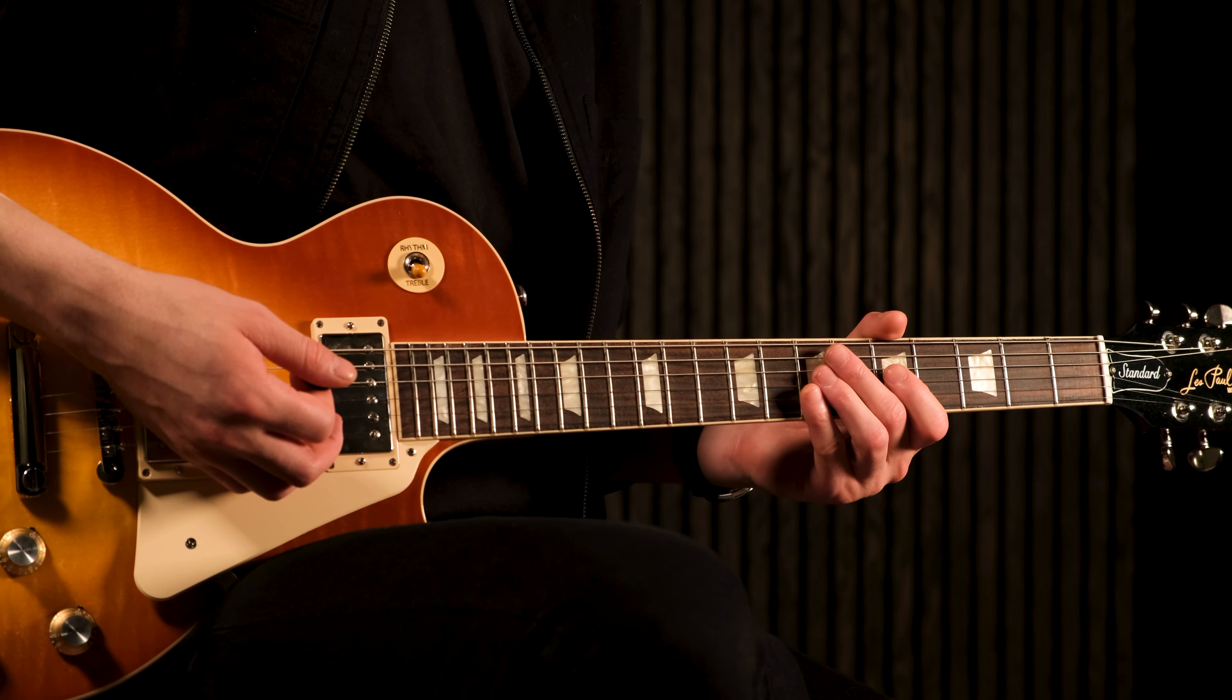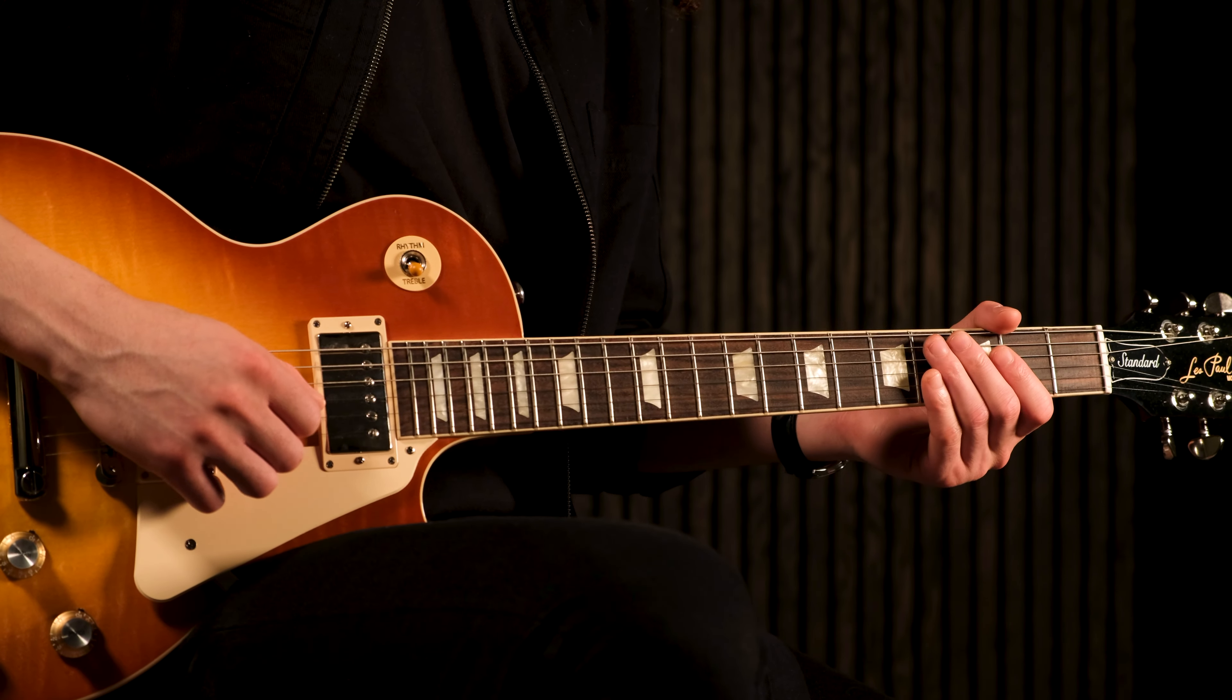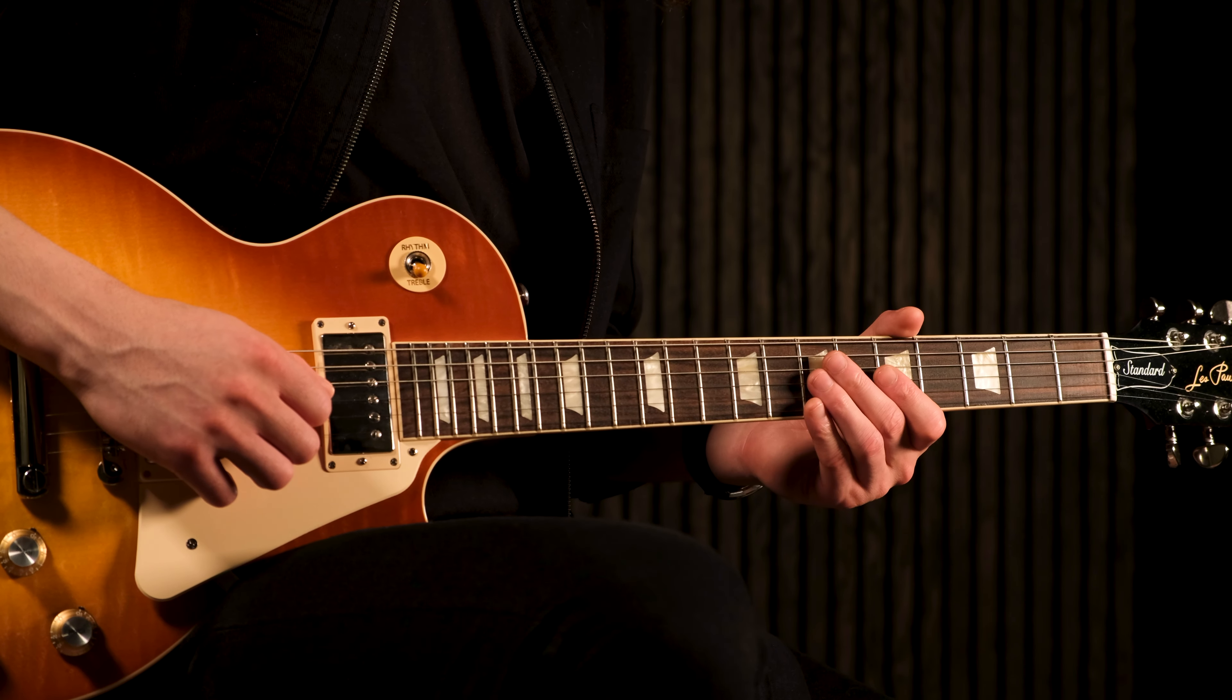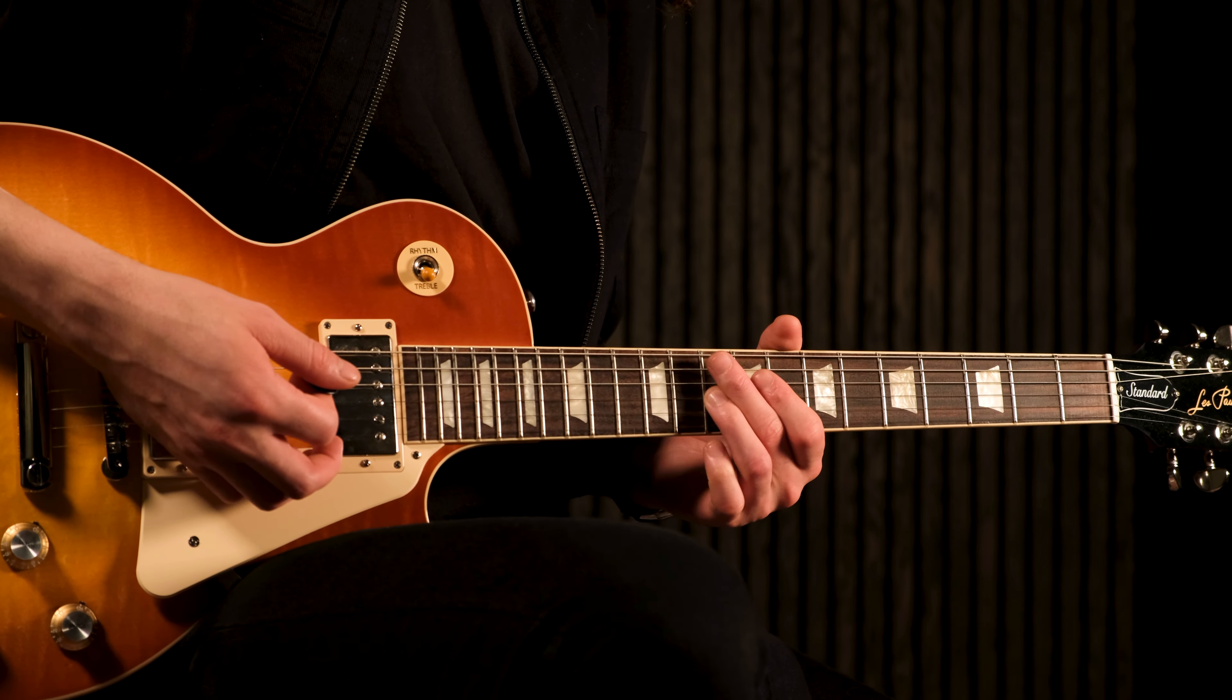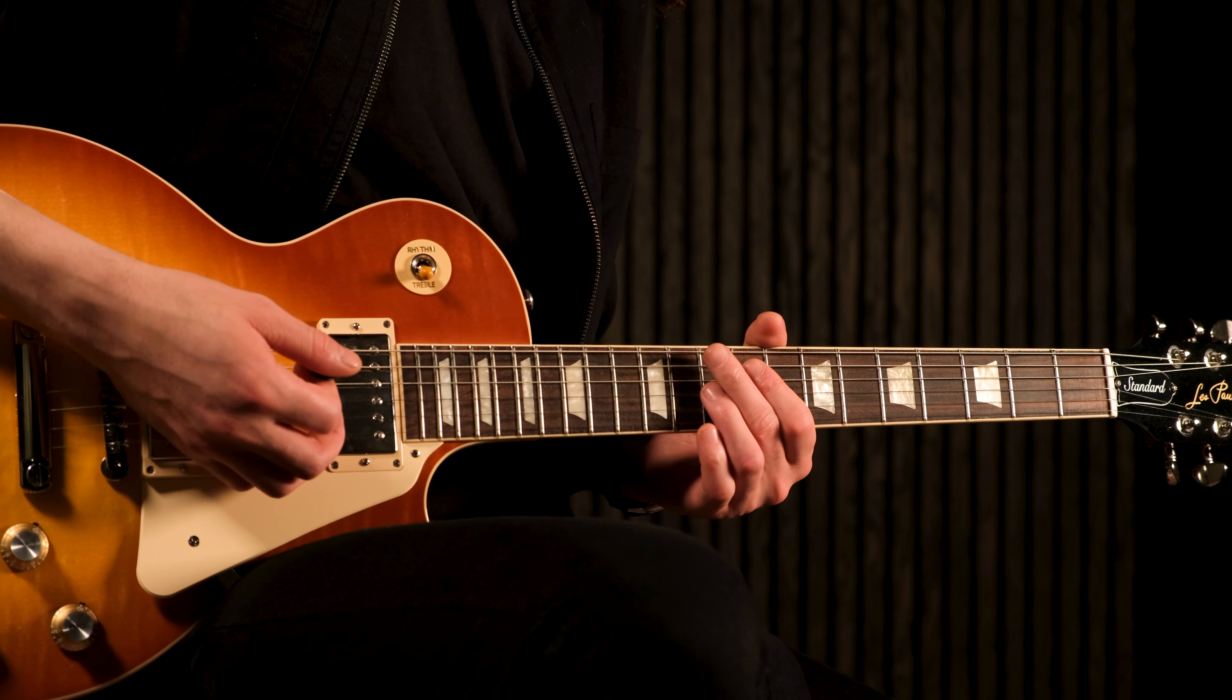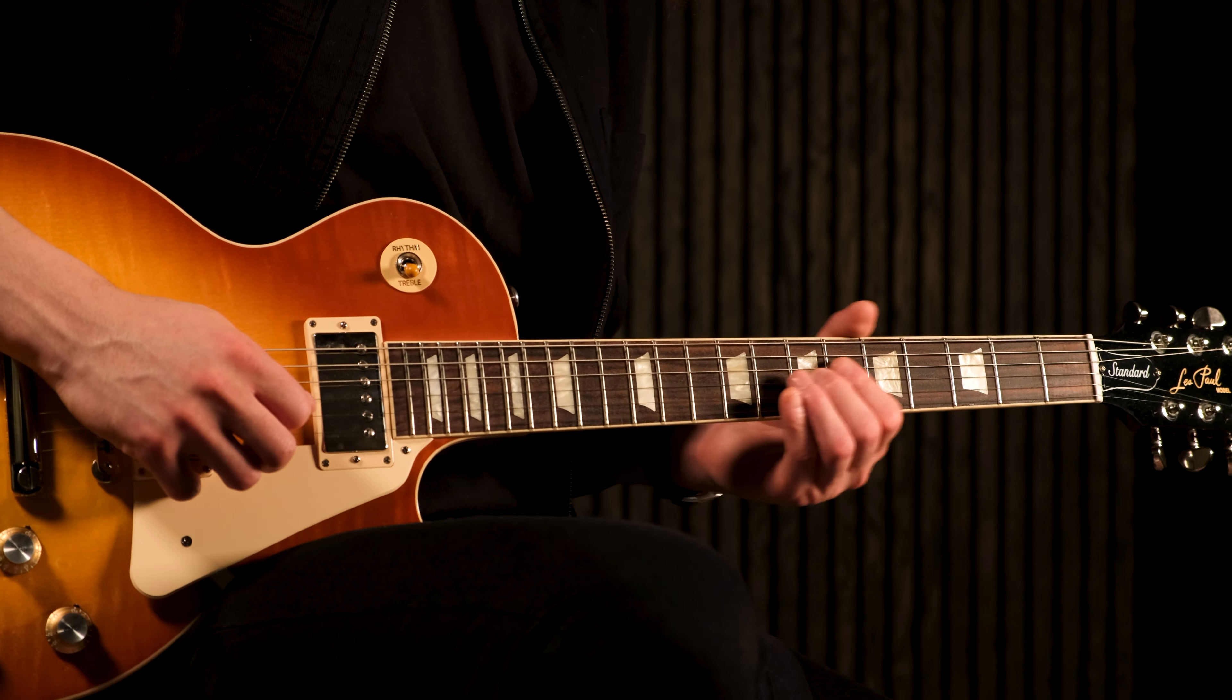Legato slides can either be long like this, or short like this. Slow like this, or fast like this. You can also slide in both directions, up and down the fretboard as well.